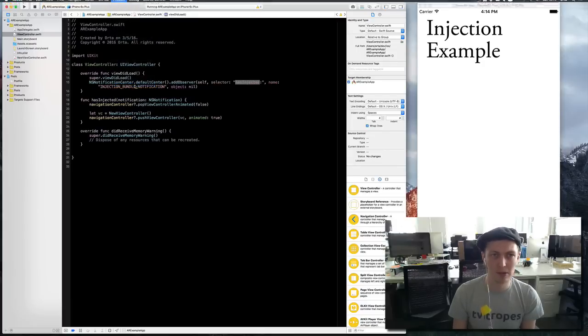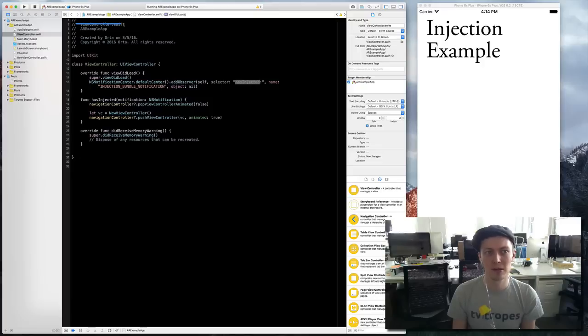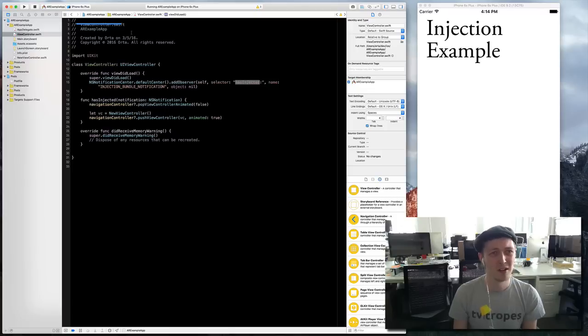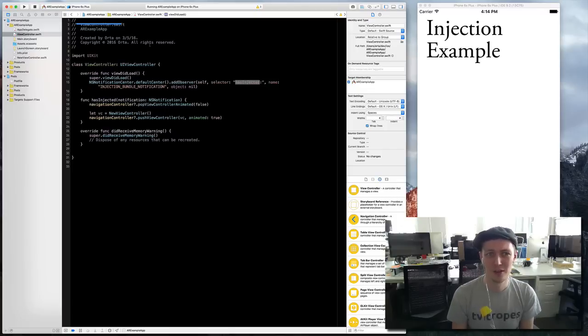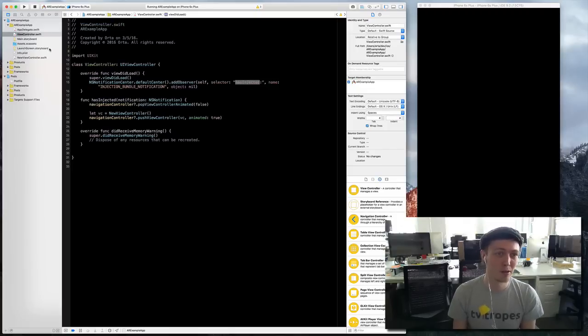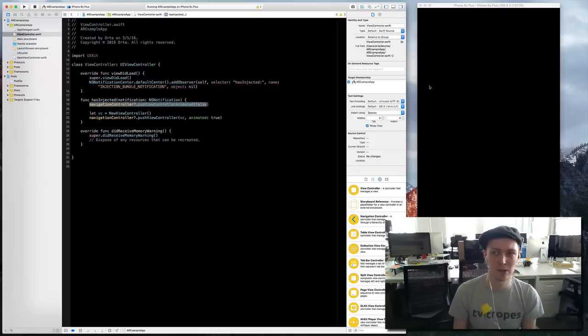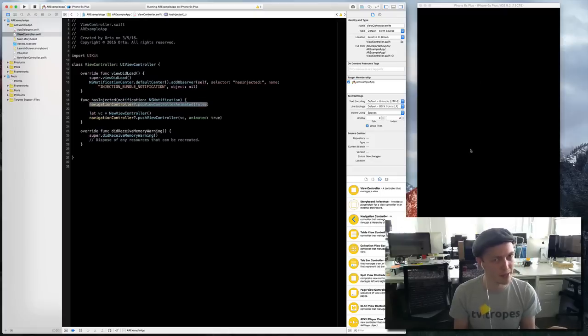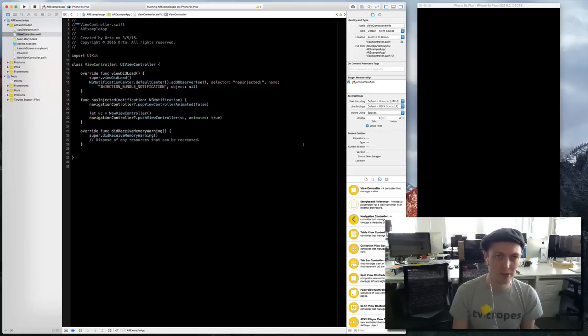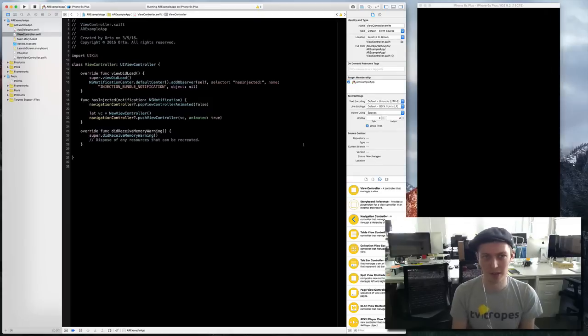That's my root view controller. Now whenever we run this command inject source which I have as control and equals, you'll see this bar come across. It's compiling. The first time it takes a little bit longer and after that it's usually shorter.